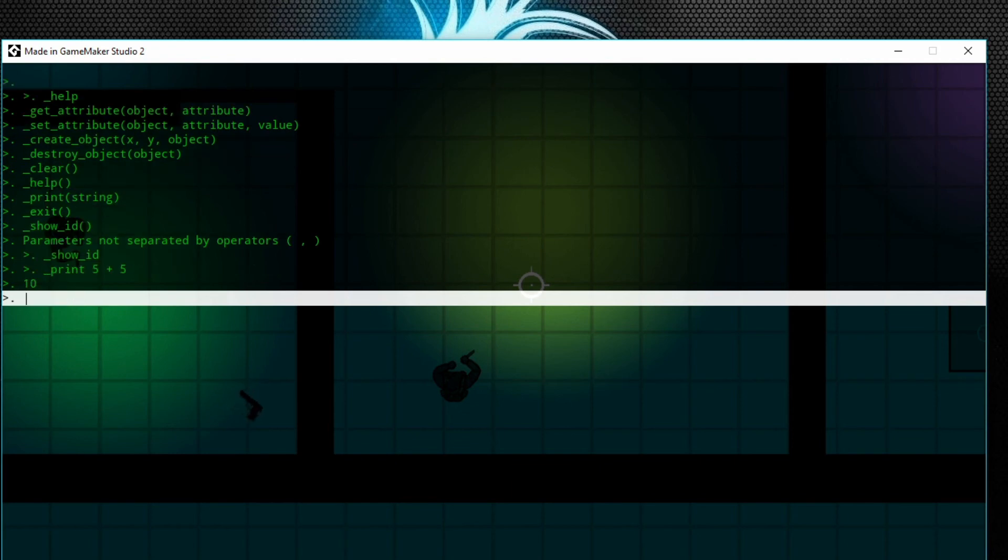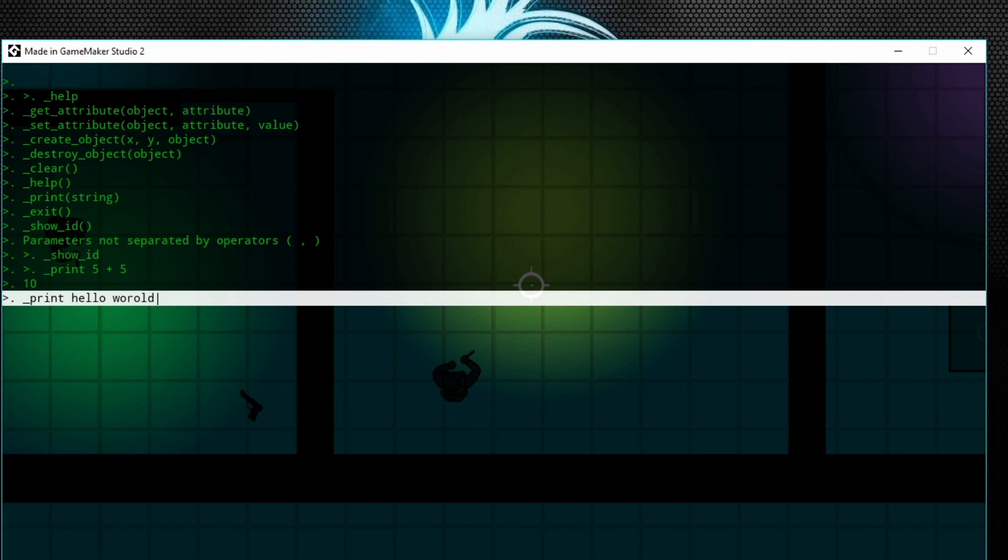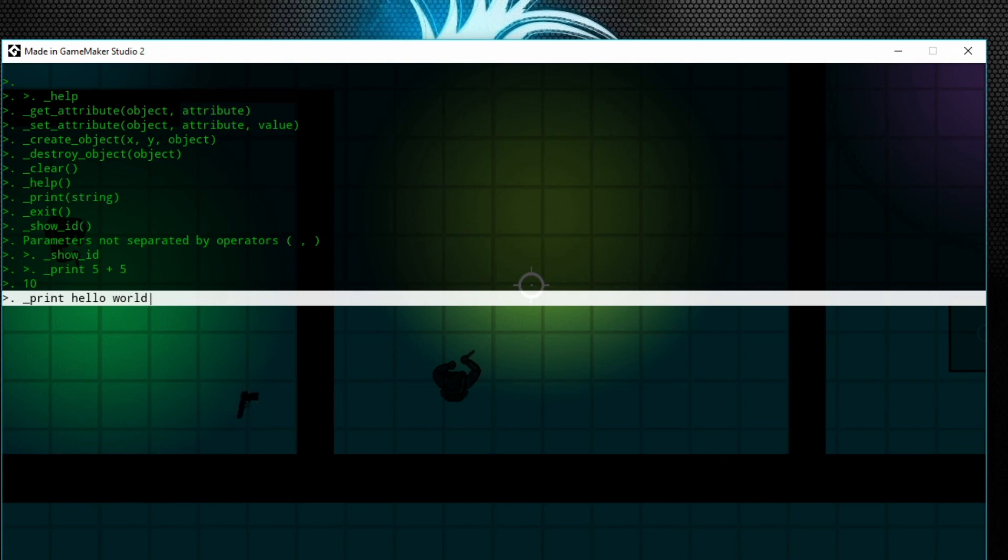Let's do print... hello world. Hello world. Pretty simple.